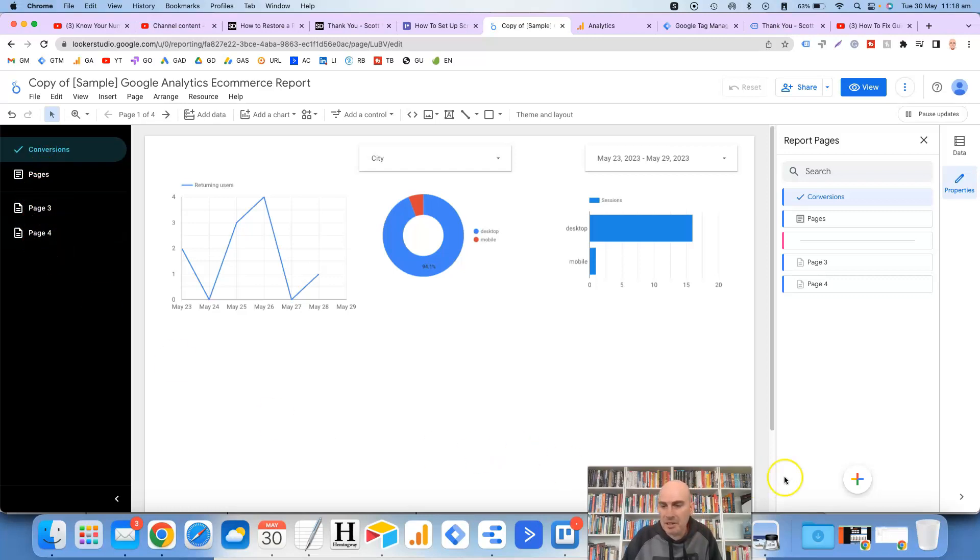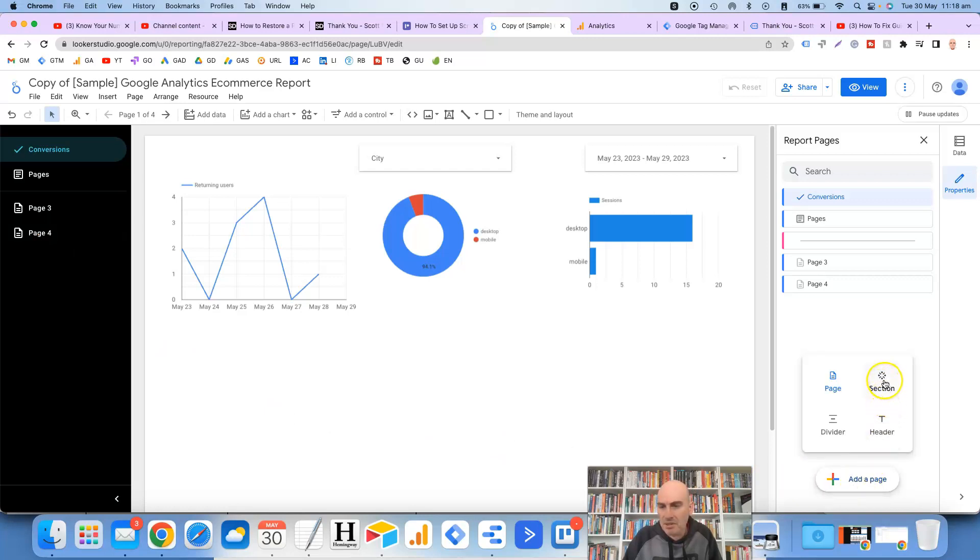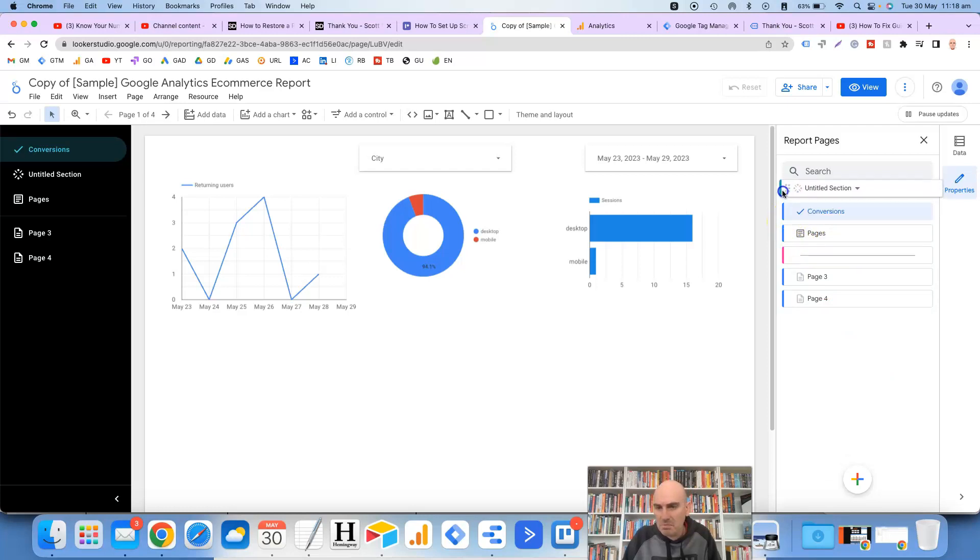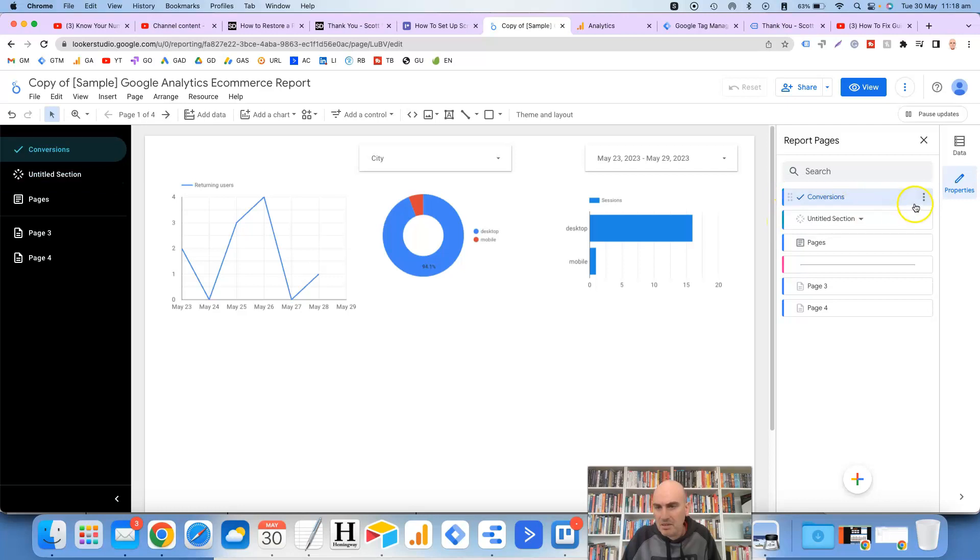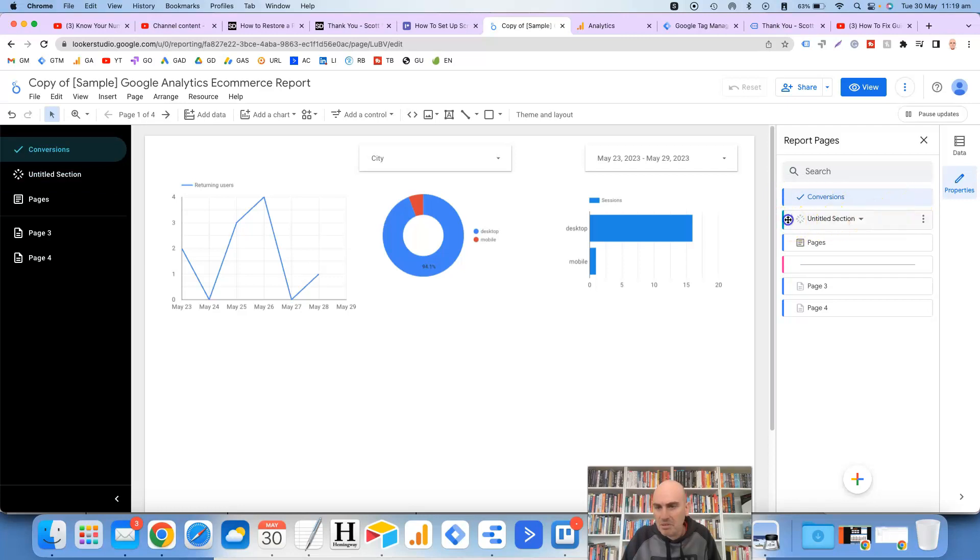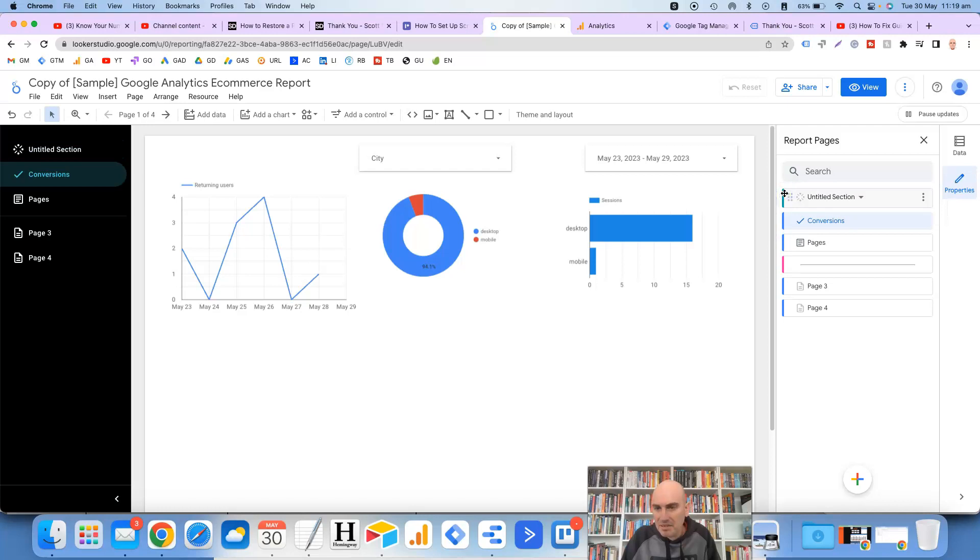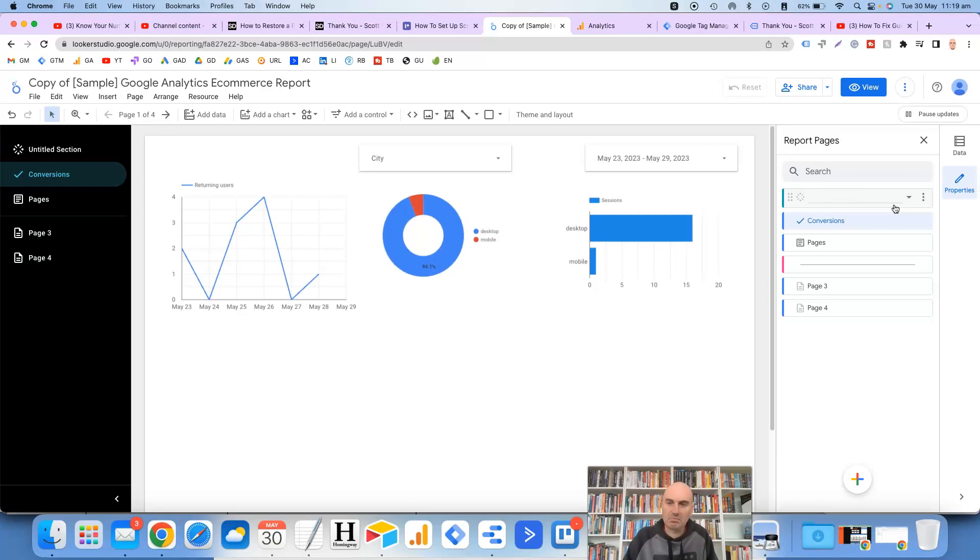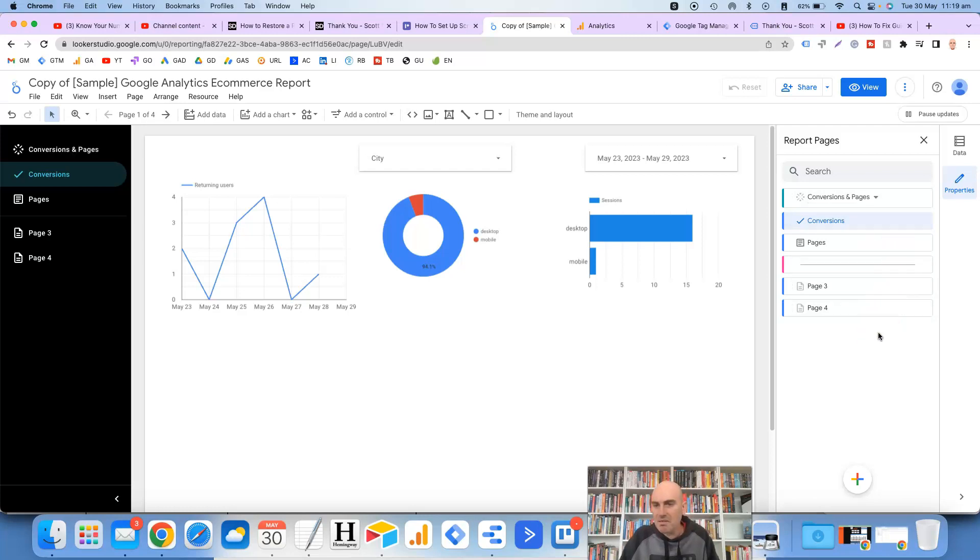And then another thing that you can do as well is you can add sections. So if we click on section and if we wanted to drag that up to the top, once again it's been a bit buggy. Okay so it's up the top there. Now we can rename that section conversions and pages. There we go.